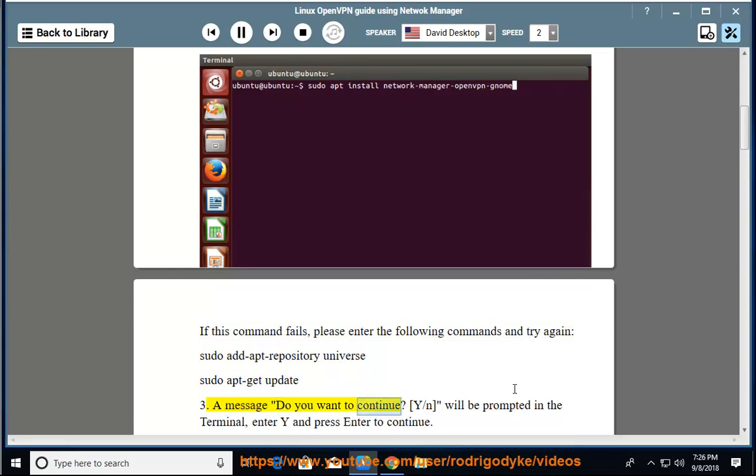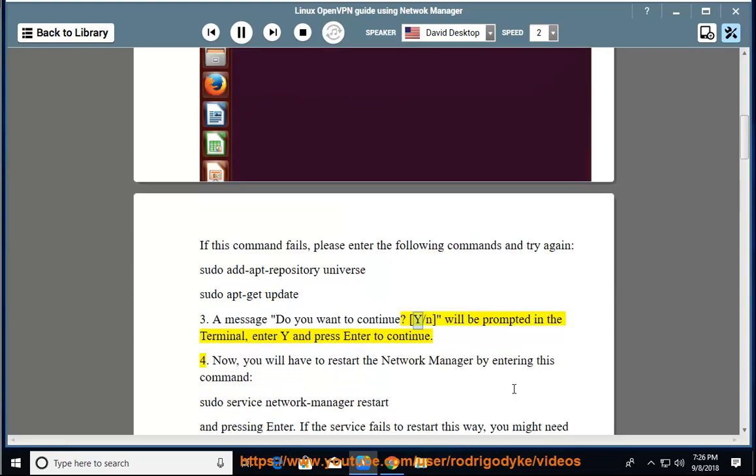A message 'Do you want to continue [Y/n]' will be prompted in the terminal. Enter Y and press Enter to continue.